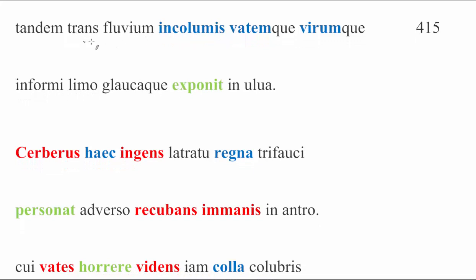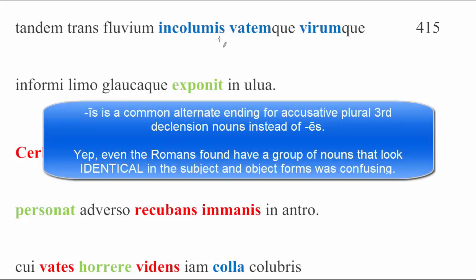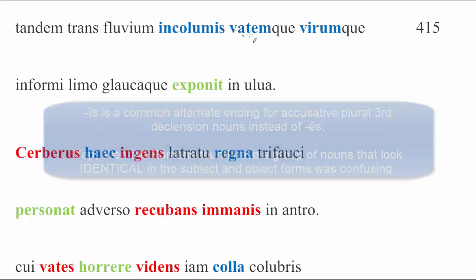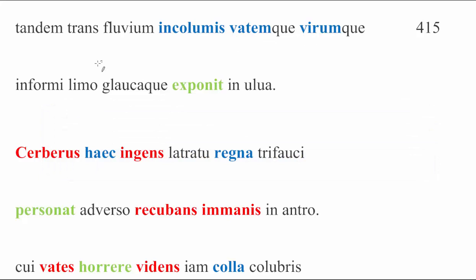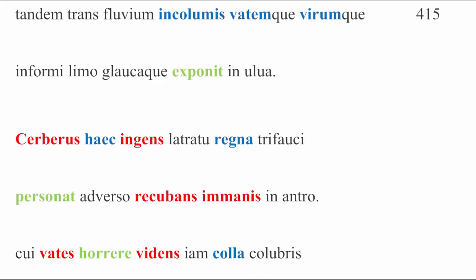And then we continue on. Tandem trans fluvium incolumis. Across the river, unharmed. This is being marked as an object because it is referring both to the vatem and the virum. If your text has es instead of is, that's because this is an archaic spelling of the accusative plural, third declension, just FYI. Across the river, unharmed, both the priestess and the man, in formi limo, on the shapeless mud, glaucaque exponit in ulva. He, Charon, placed them, these fellows, unharmed, on the shapeless mud and gray grass. Your text might have a proper V here for ulva. It is, in fact, the consonant form.